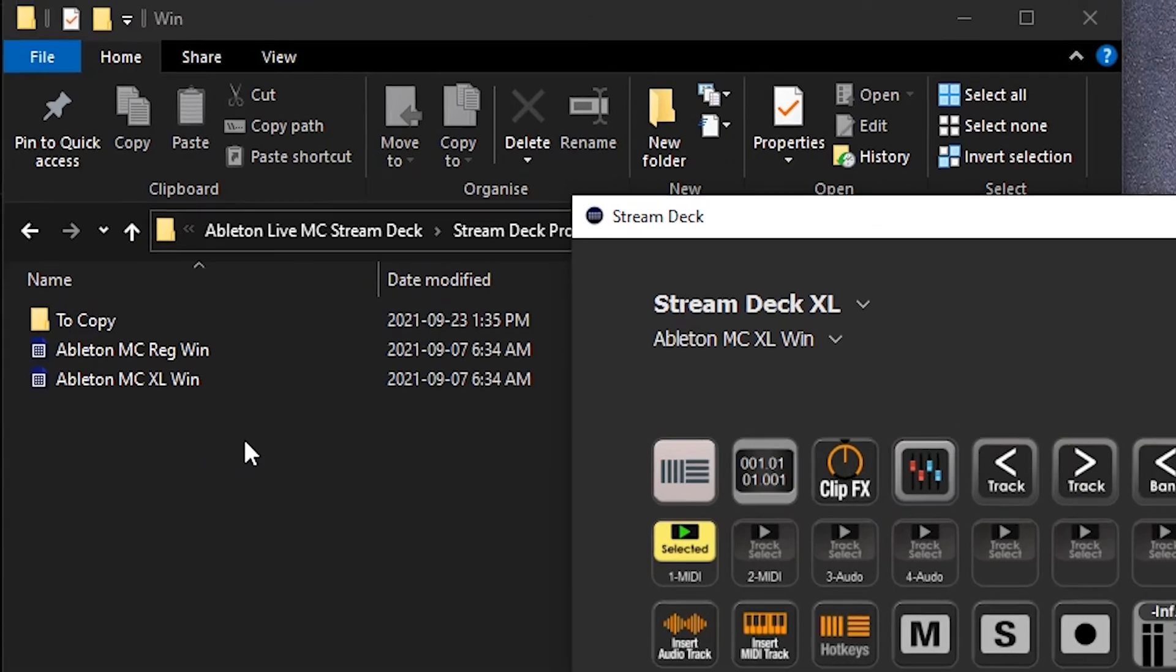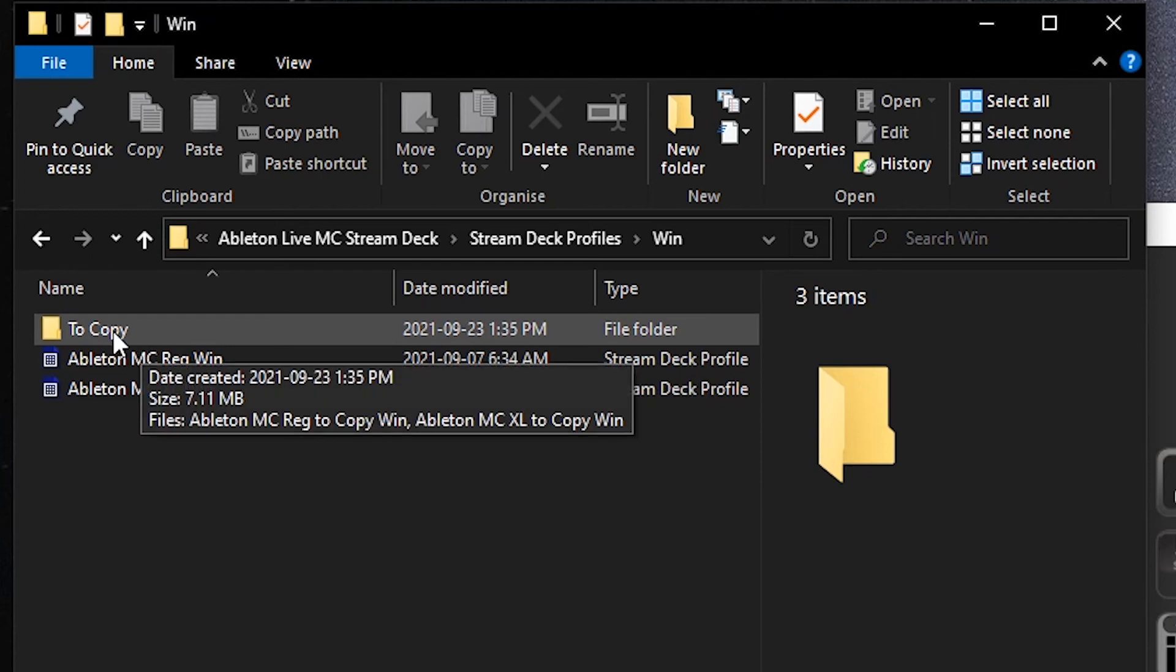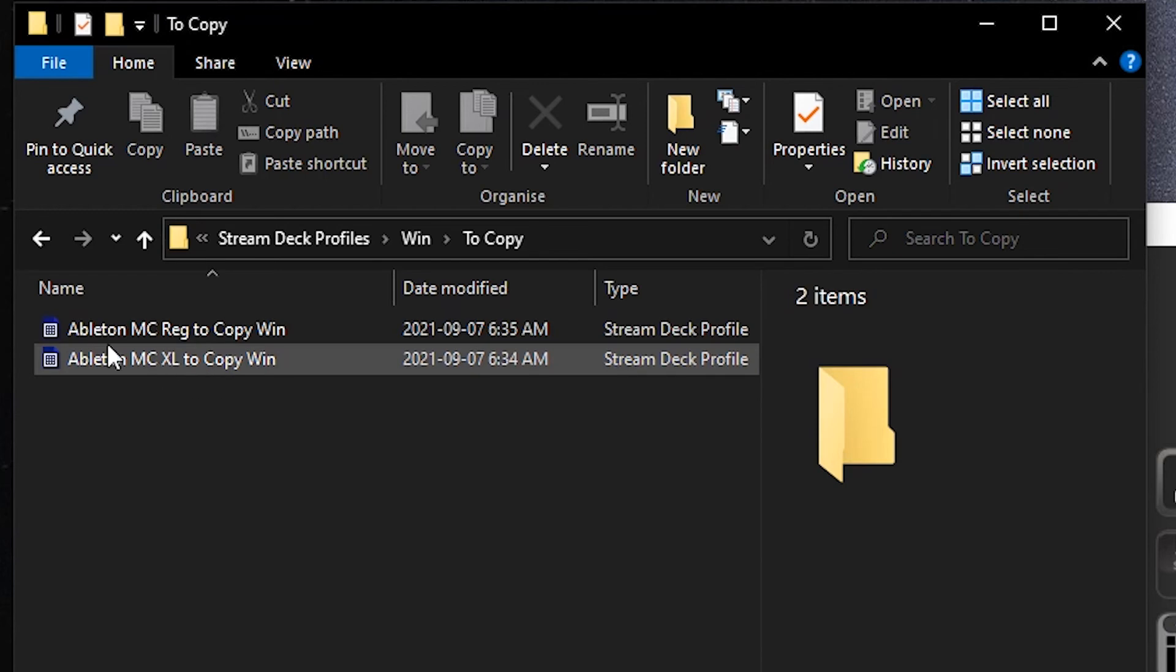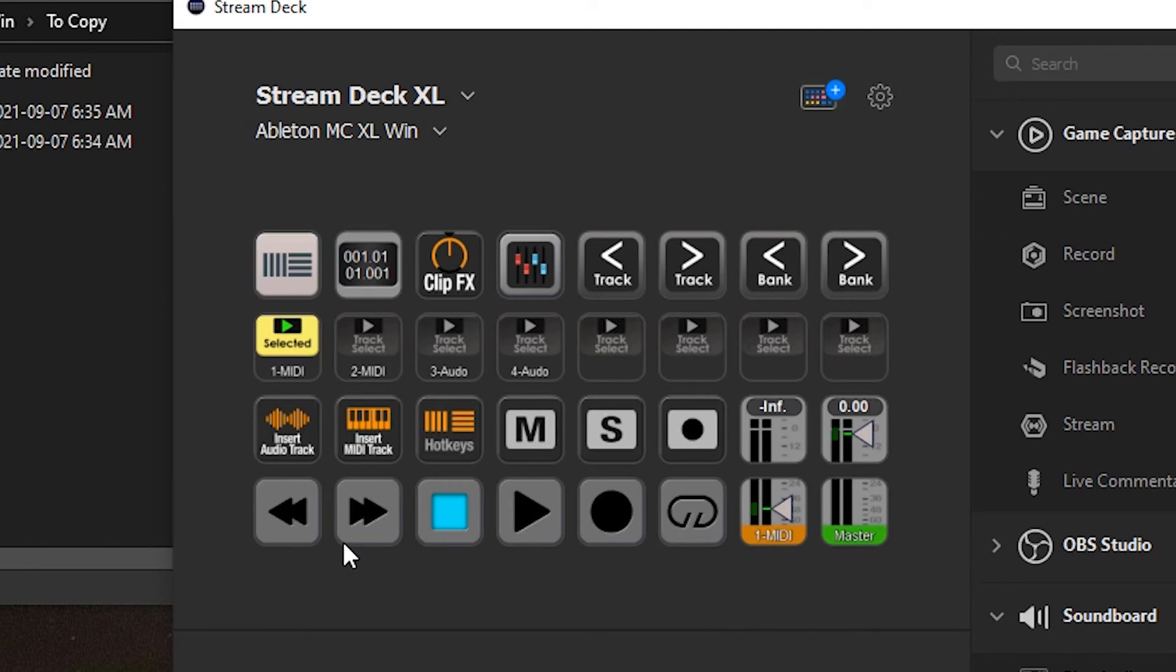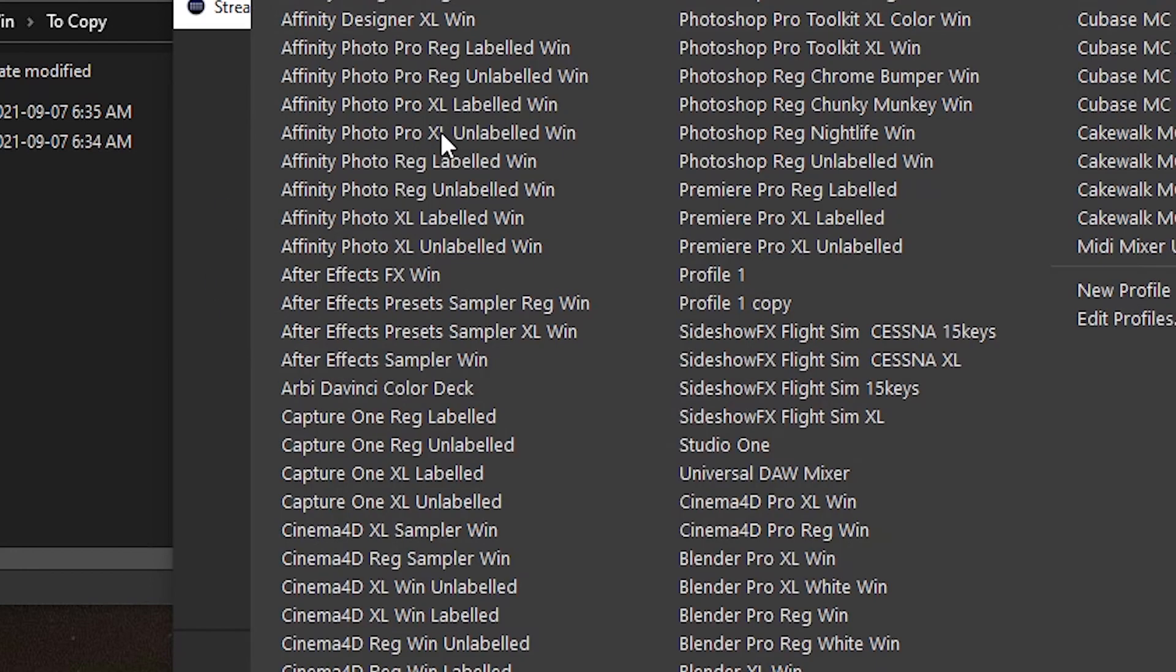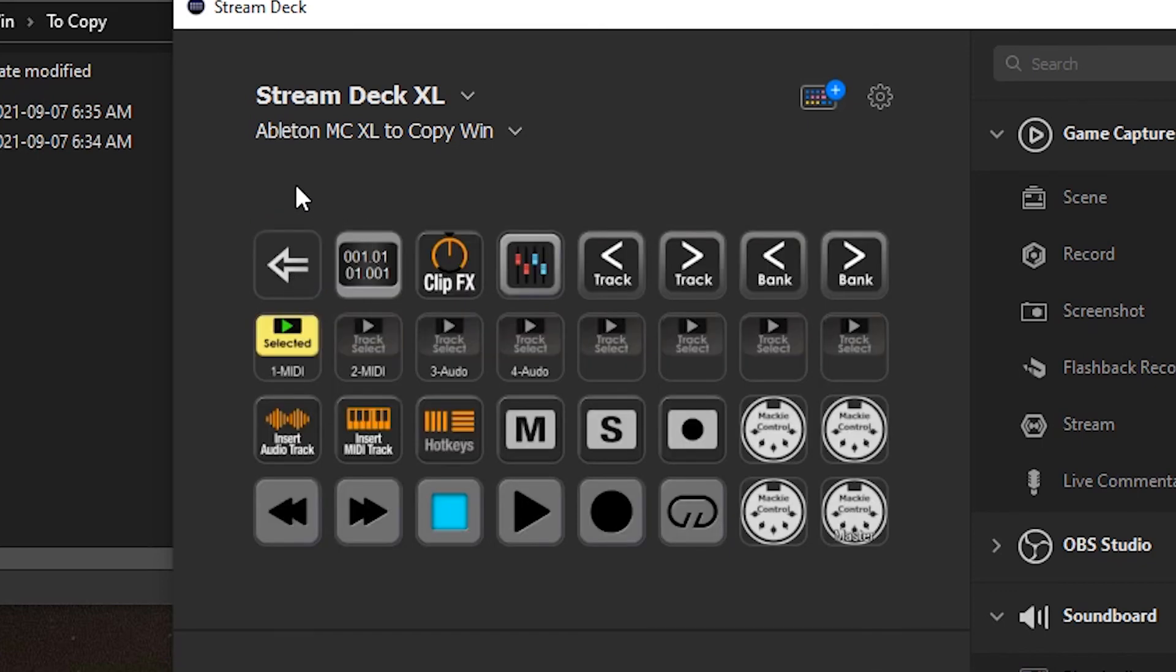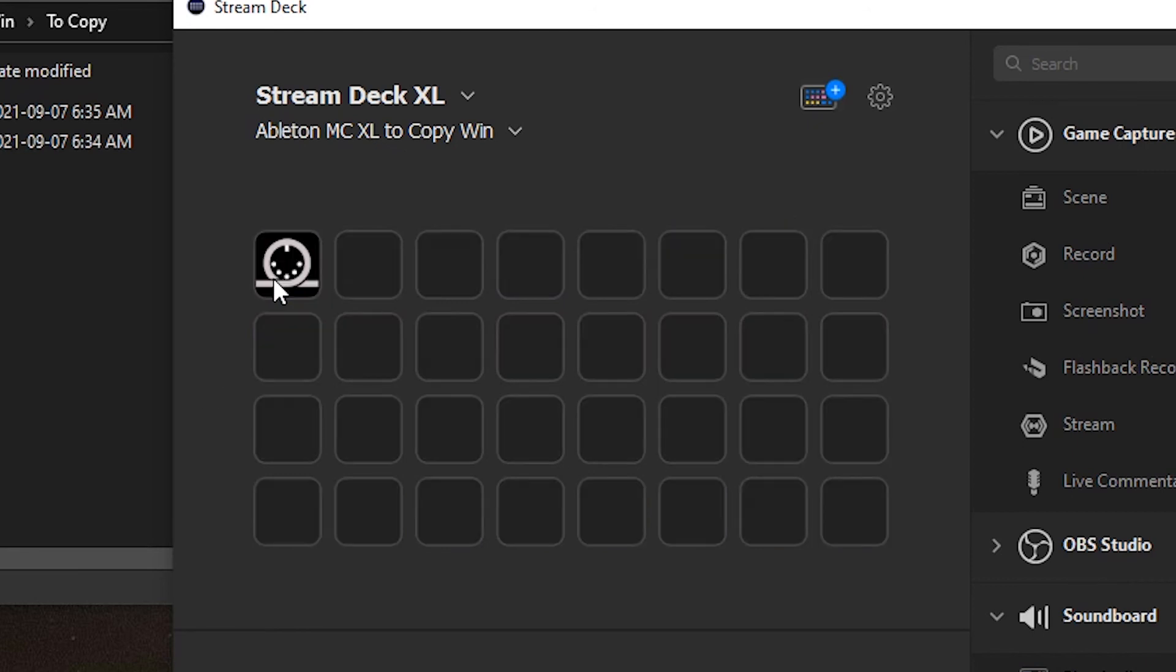Now you'll notice in the stream deck profiles folder there is another folder called to copy. What this folder is, it holds two more profiles, one for the XL and one for the 15 key. Now what these do is it will take the exact same profile that you just downloaded but put it into one folder. And here it is, when you import this this is all you see. Everything is just packed into one folder. So if I double click this, this is the exact same profile, the Ableton MIDI controller profile all contained inside of one folder.